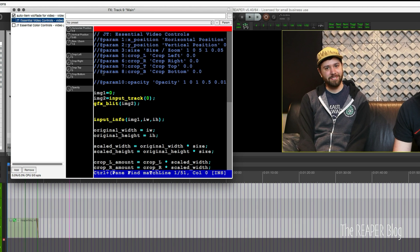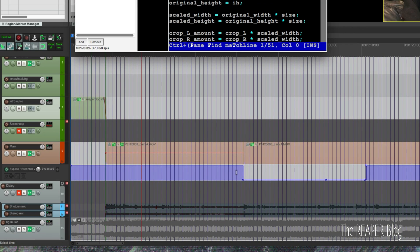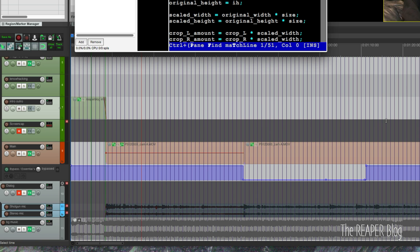Basically this zooms in a little bit and it pans over to Colby and I used bypass automation for the plugin. So I'm just automating one parameter instead of three to go in between those cuts.